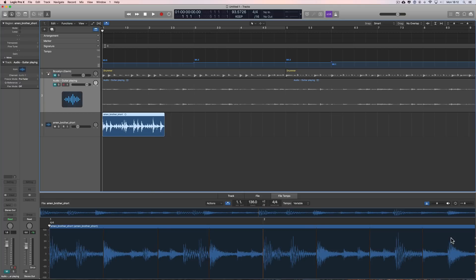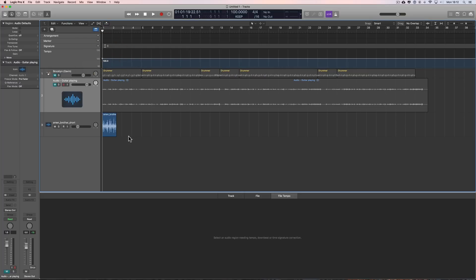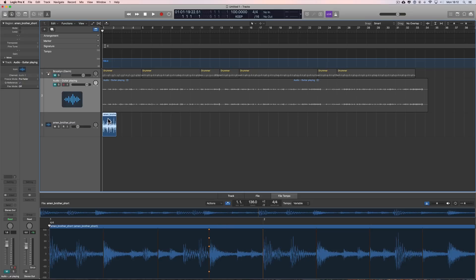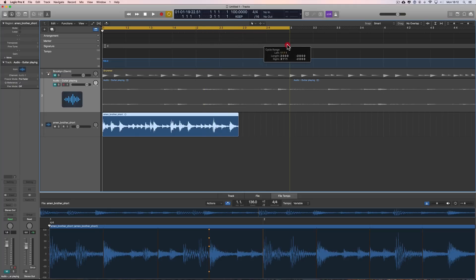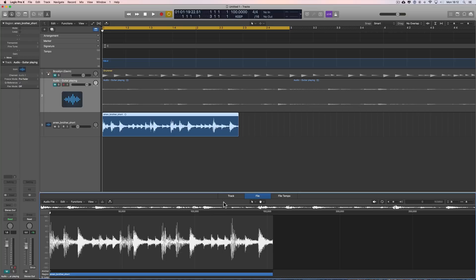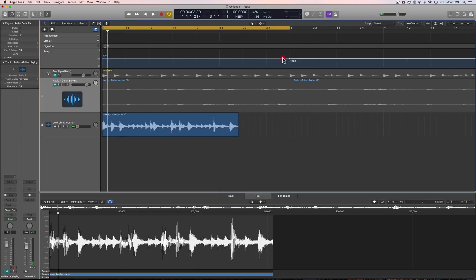For this to work properly, your loop must be very accurately trimmed in an editor. Now let's get rid of the tempo information created from that region and go back to the default project tempo of 100. The old way to set the project tempo to match a loop in Logic: it's a two bar loop, so set a two bar cycle range. Then open the audio in the Audio File editor and do 'Adjust Tempo by Selection and Locators' - that makes the two bar loop fit the two bar cycle range by adjusting the project tempo exactly.